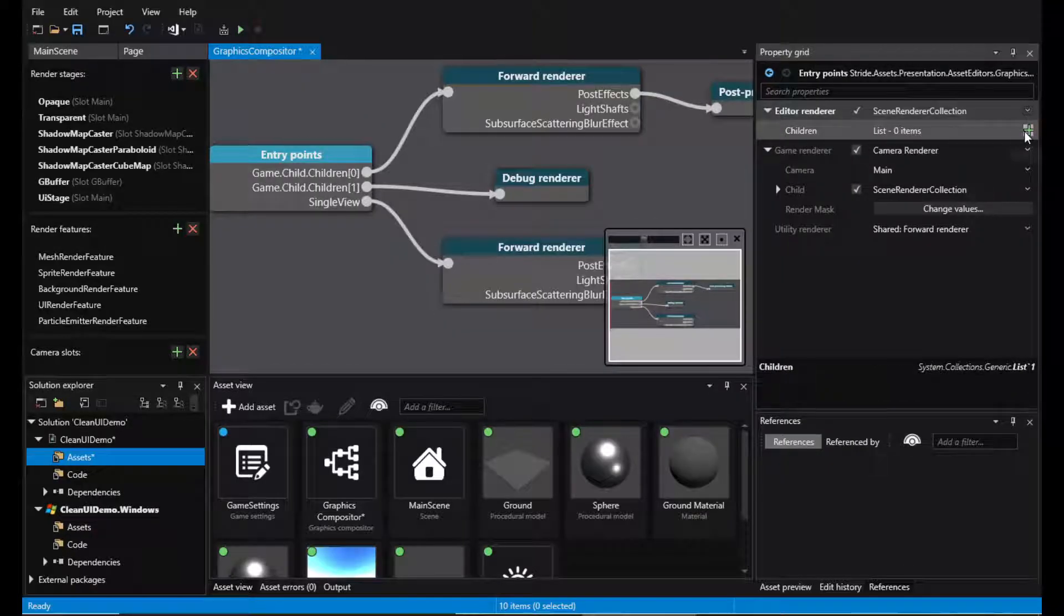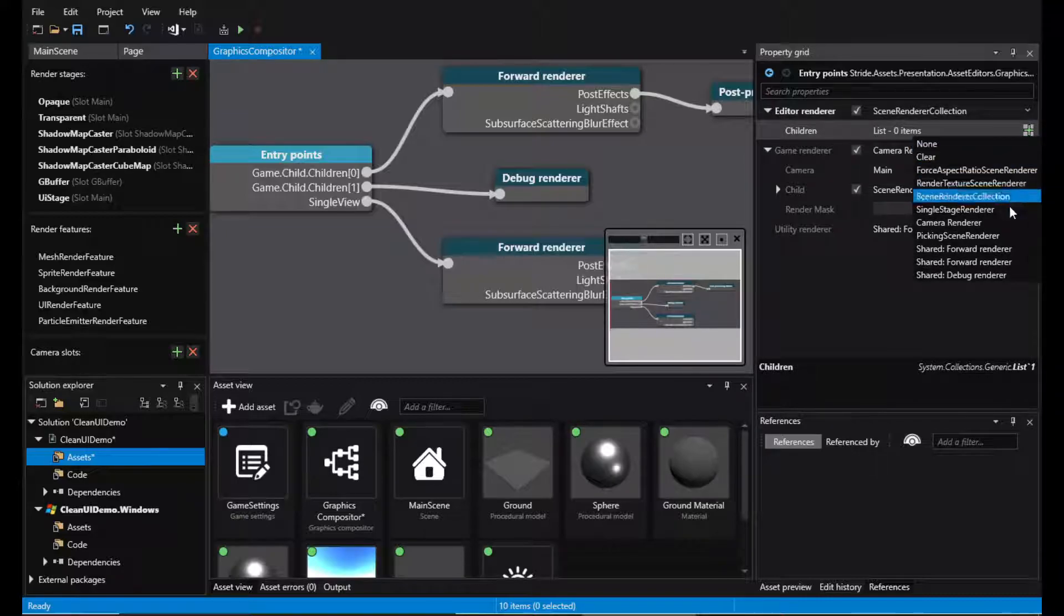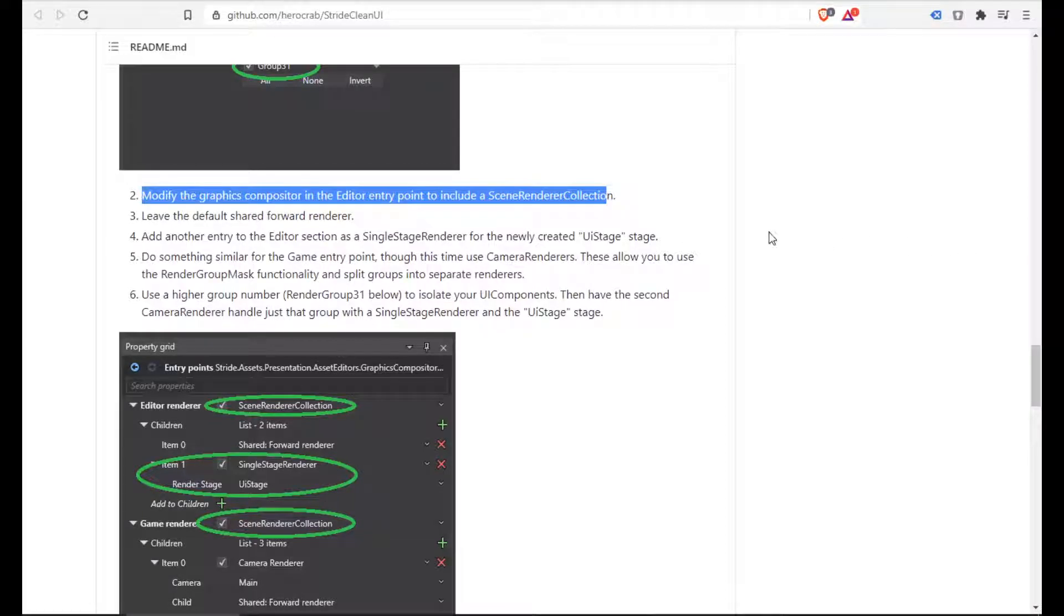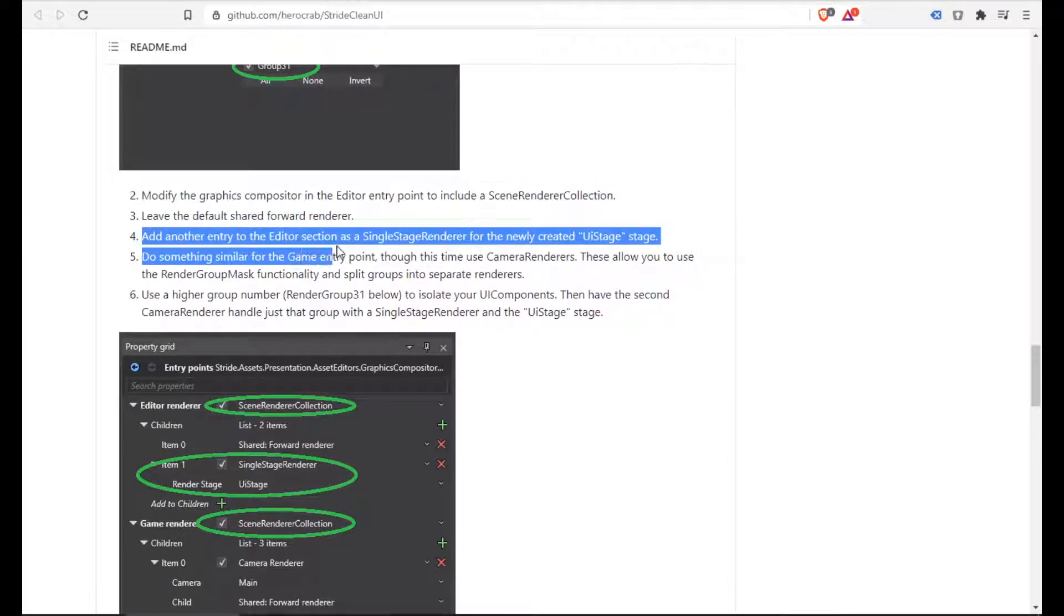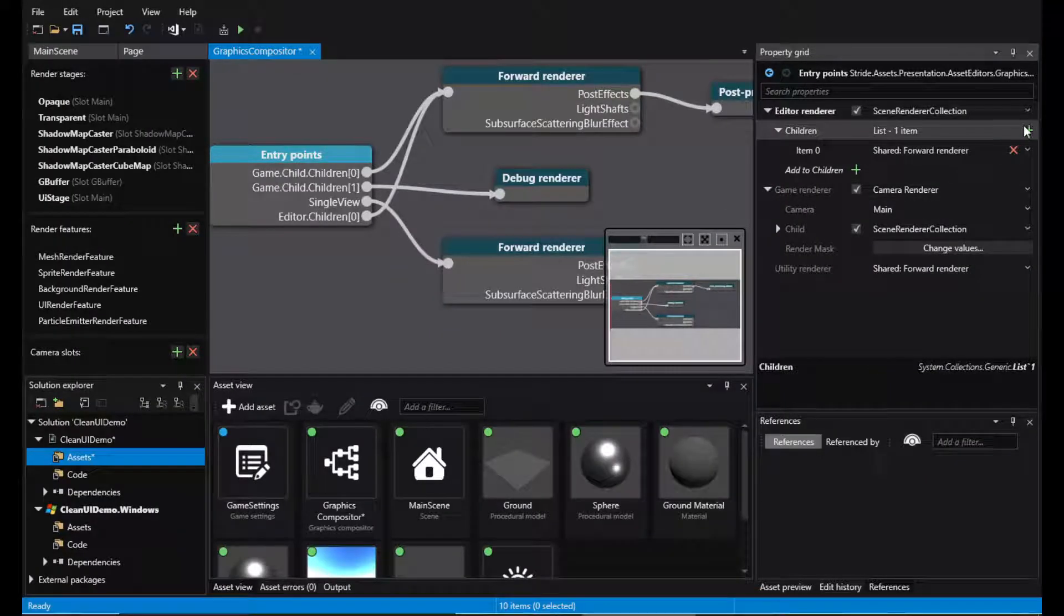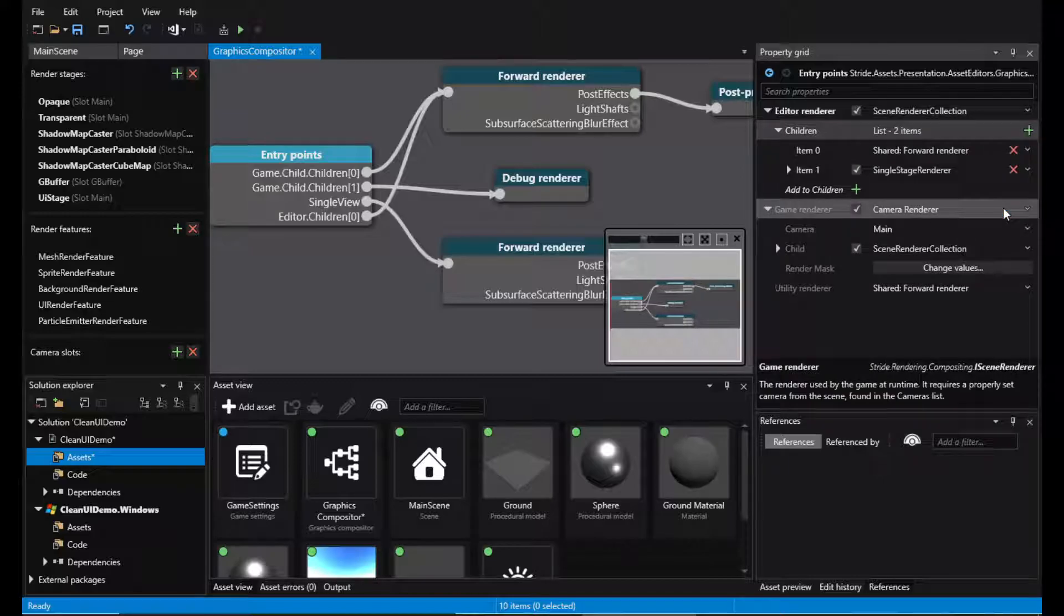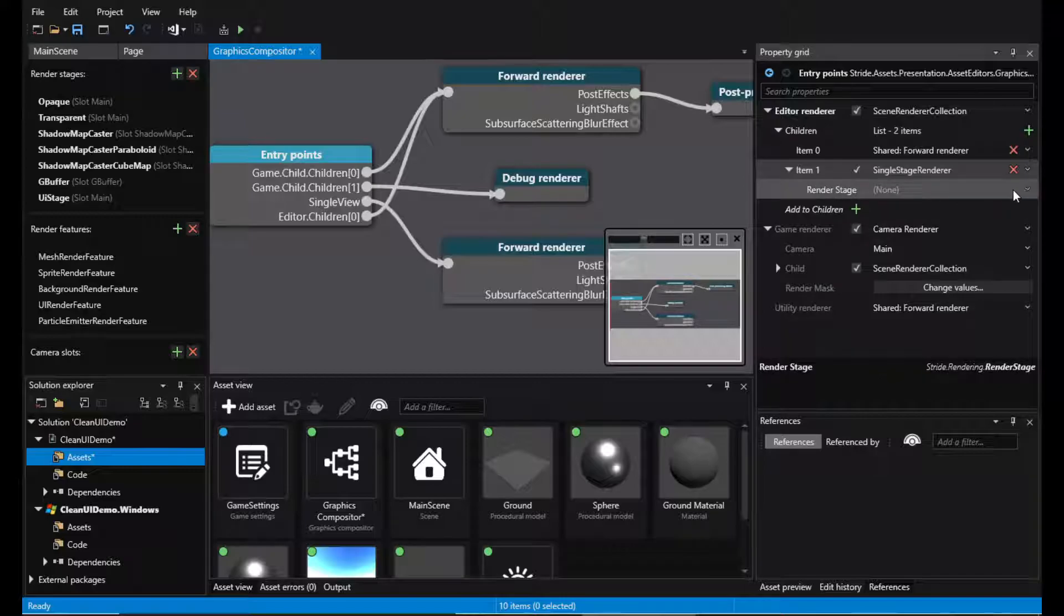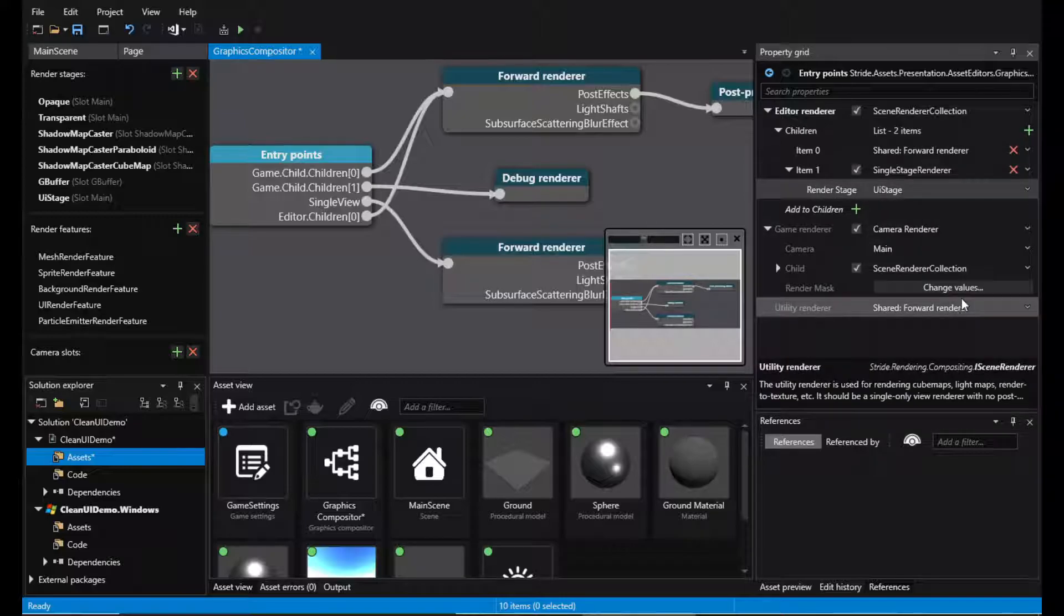And the first one will be the shared forward renderer. Add another entry to the editor section as a single stage renderer and pick the UI stage.